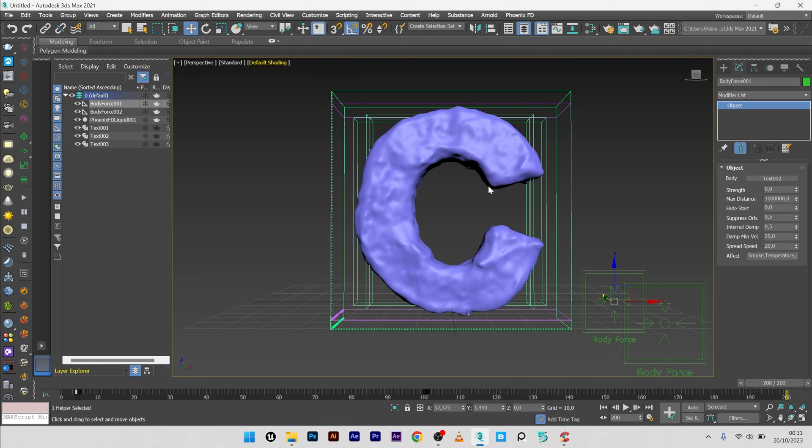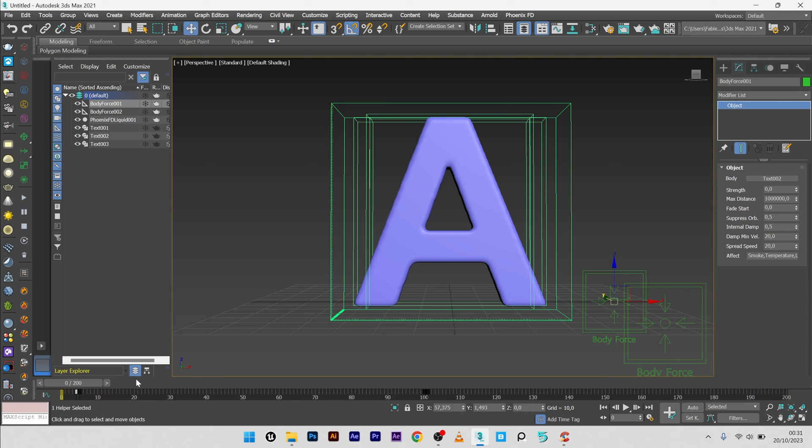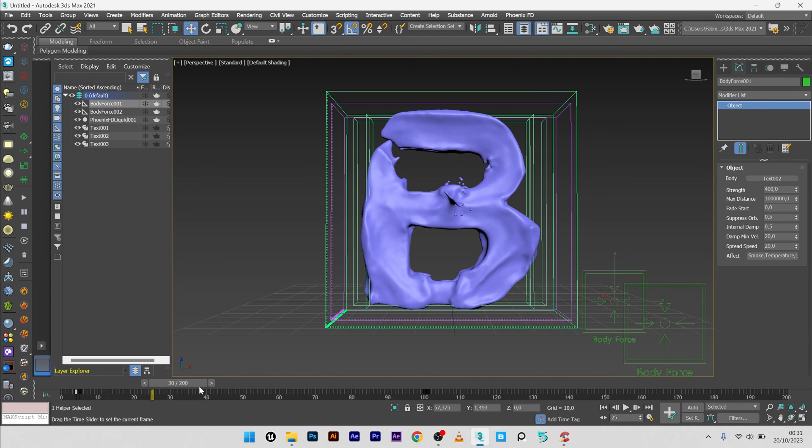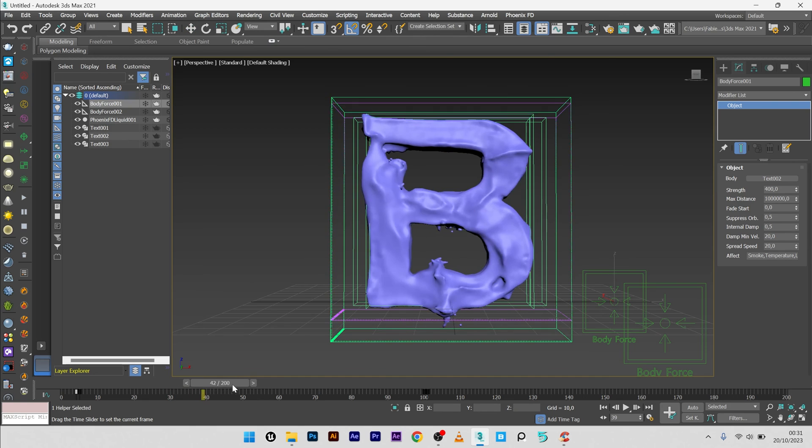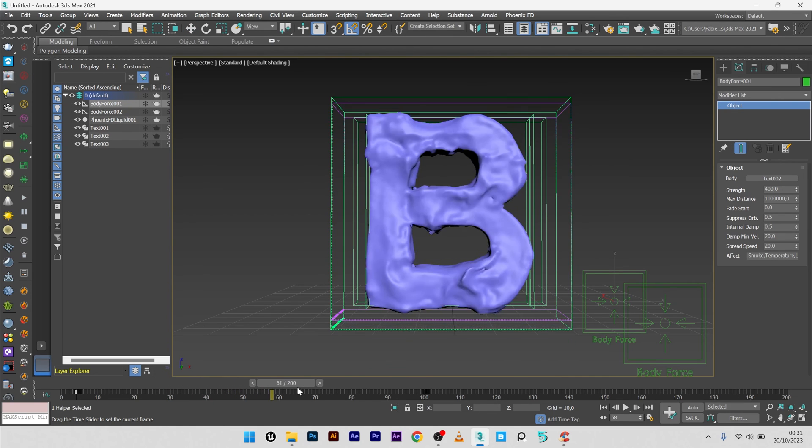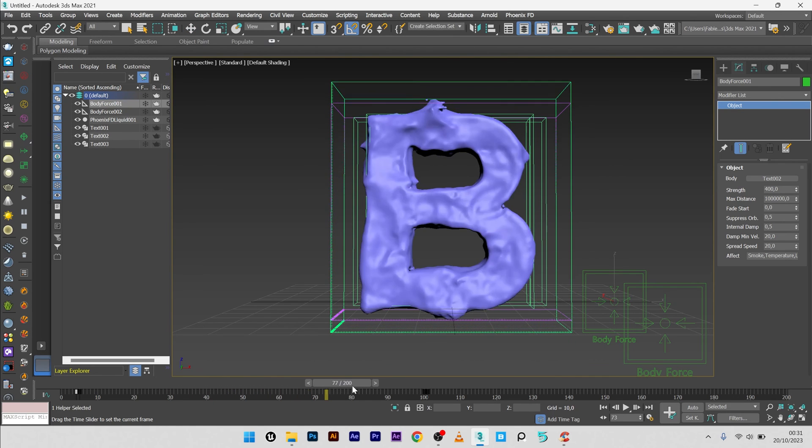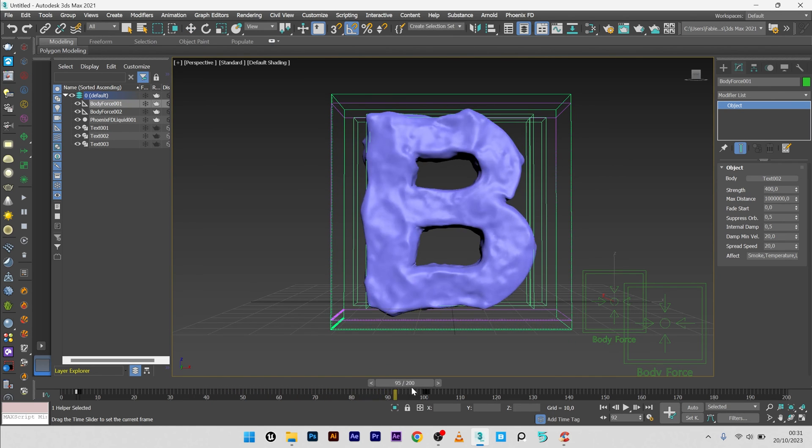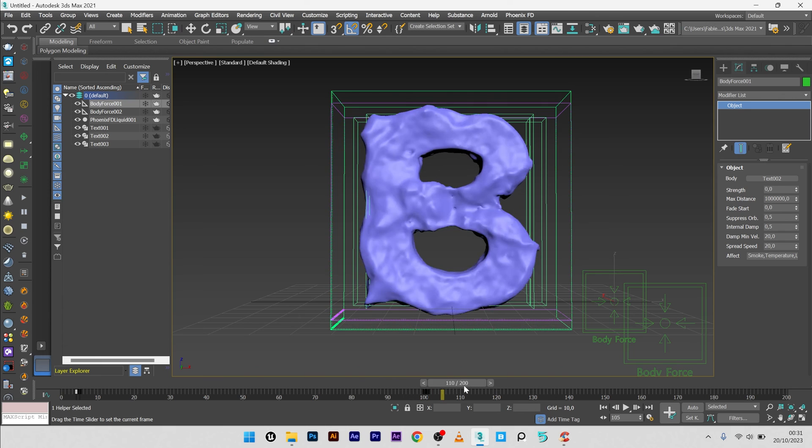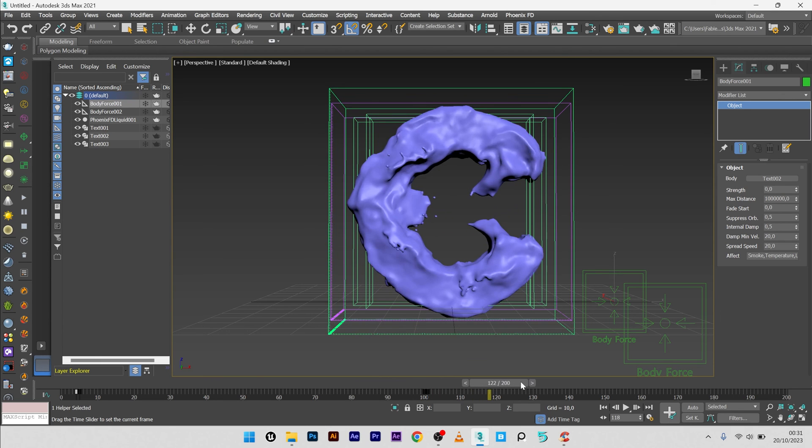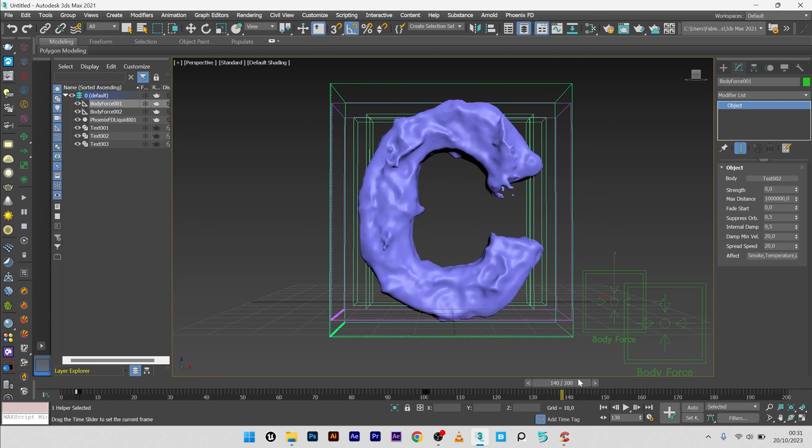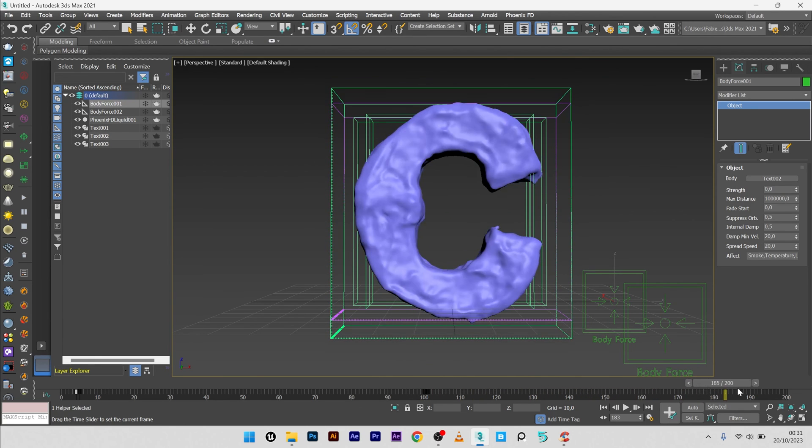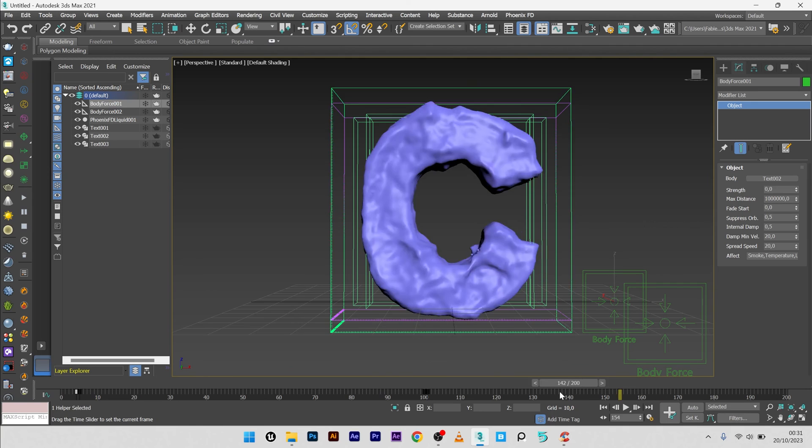Okay, so the simulation is done. Let's see how it looks. The first letter, after the frame 5, morphing to the letter B. Beautiful. And after, another morphing to the letter C. It's great.